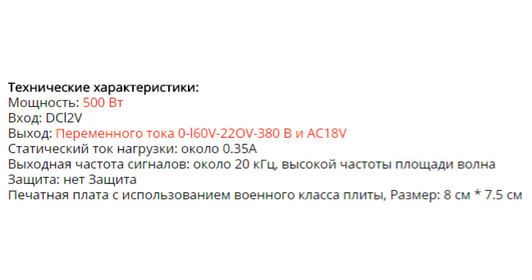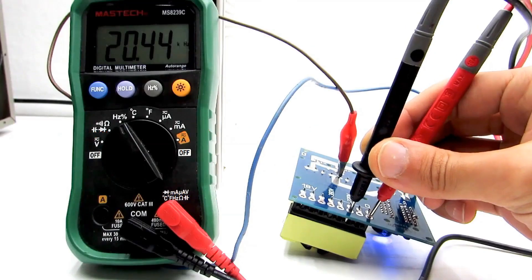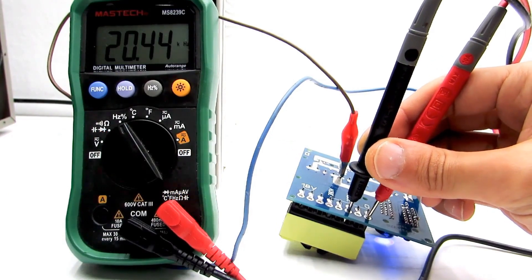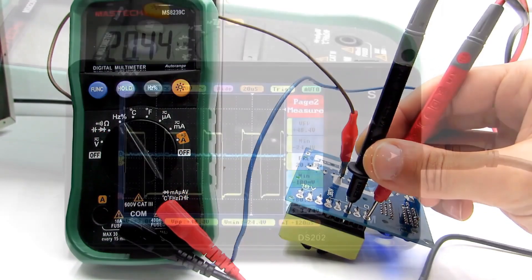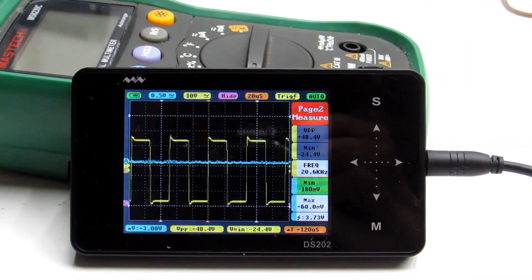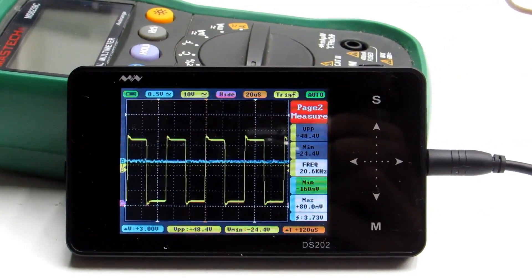According to the manufacturer, the operating frequency is around 20 kHz. And our multimeter confirms this. The pulses, naturally, have a rectangular fill of about 50%.